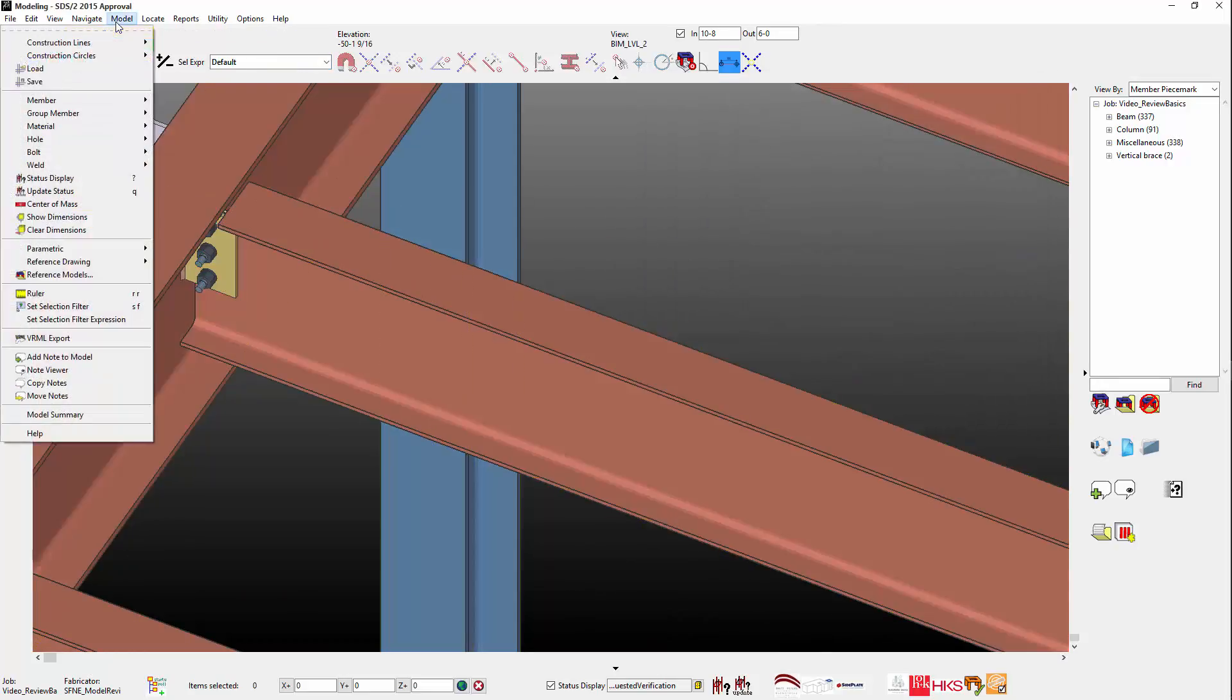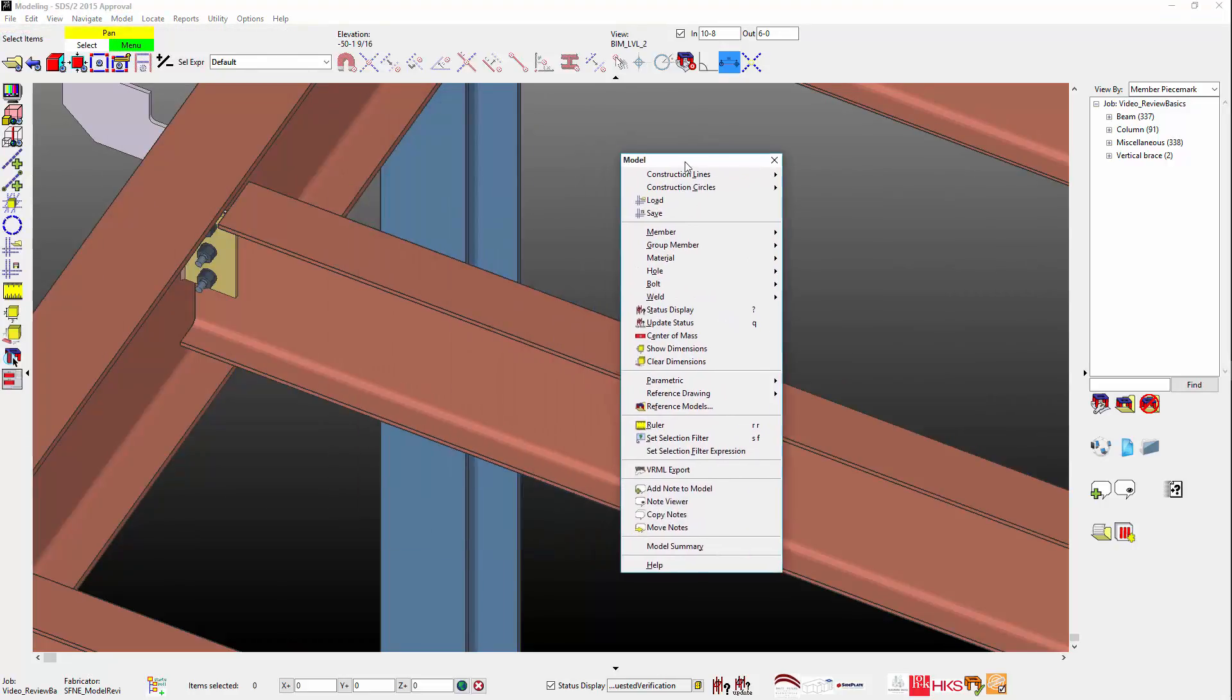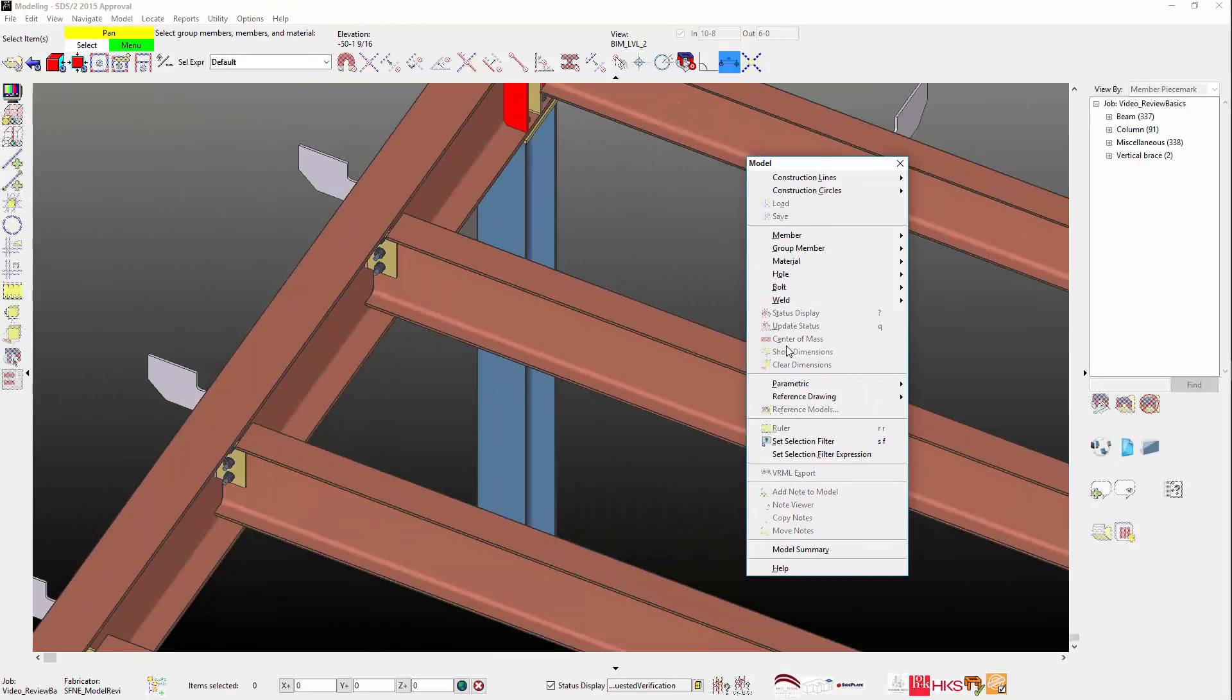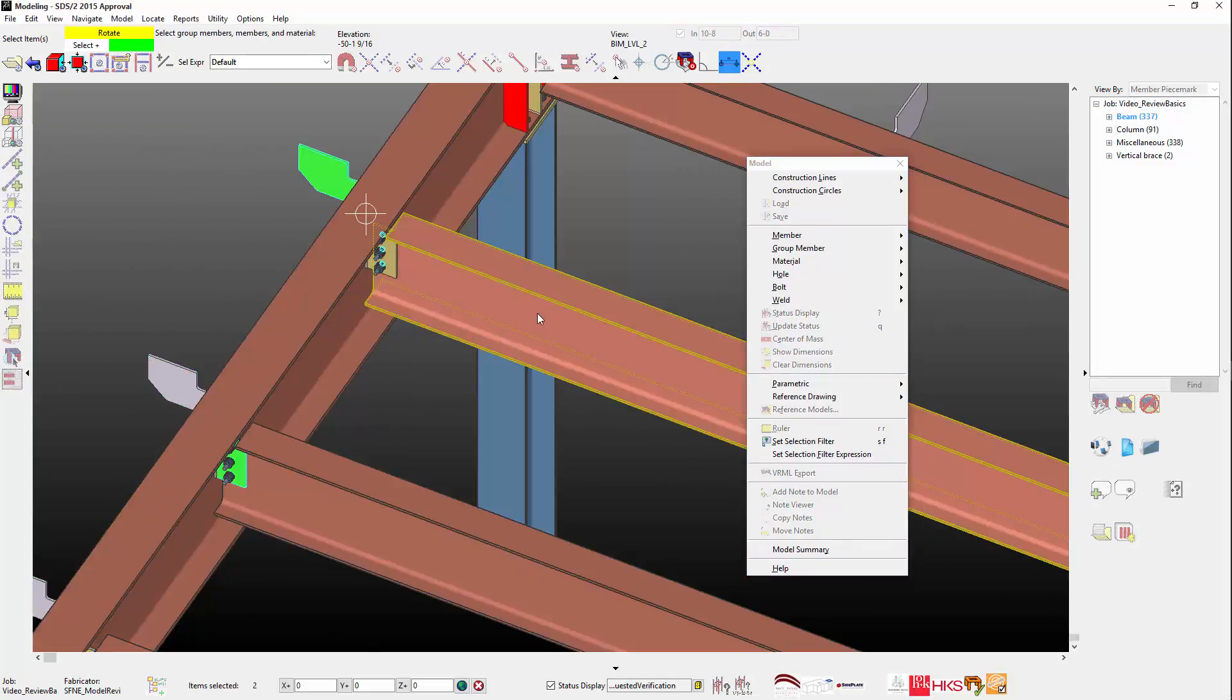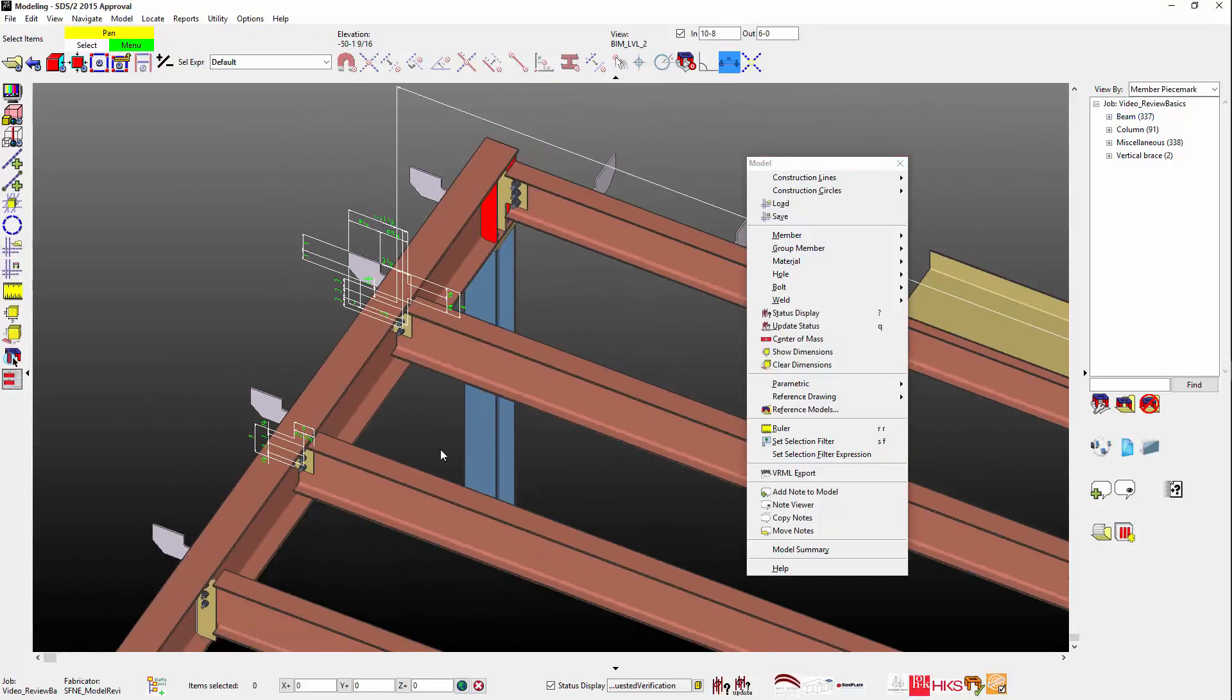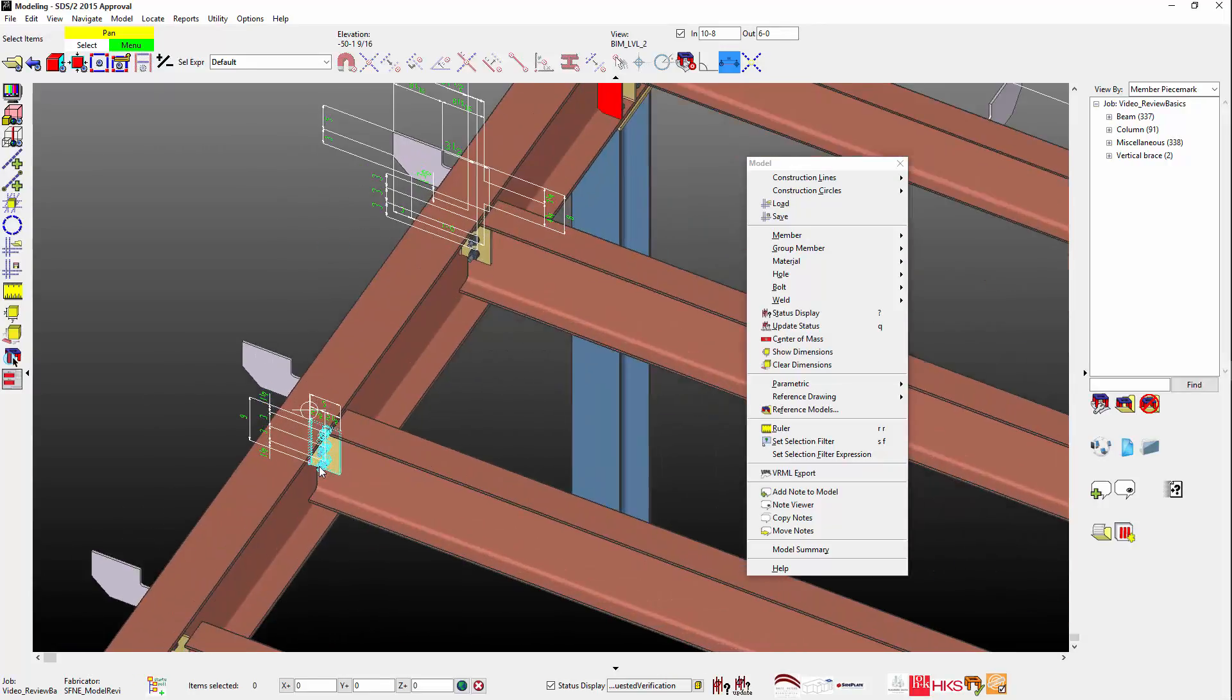The show dimension from the model pull-down differs in that you will select the item's members and material. And once your selection is complete, right-click and answer OK to the prompt. Now the dimensions will appear.